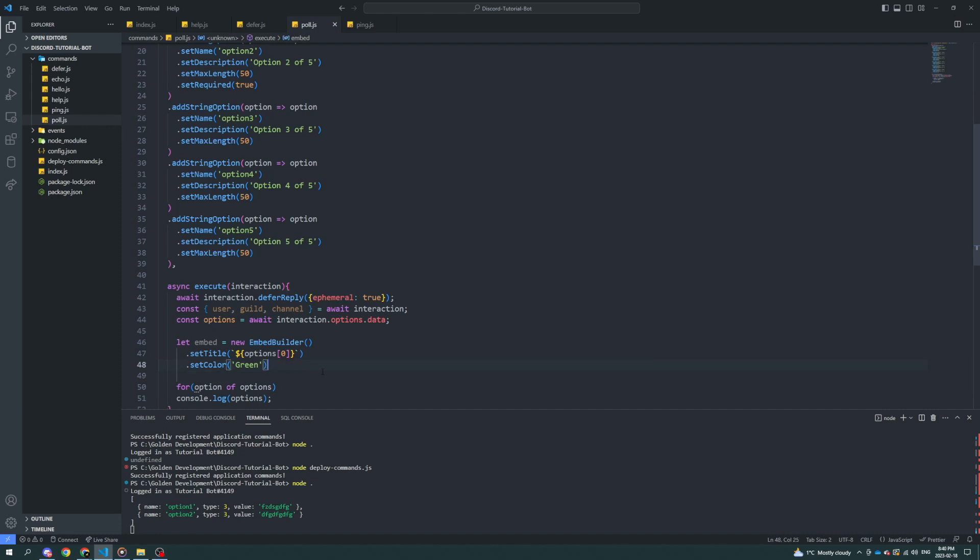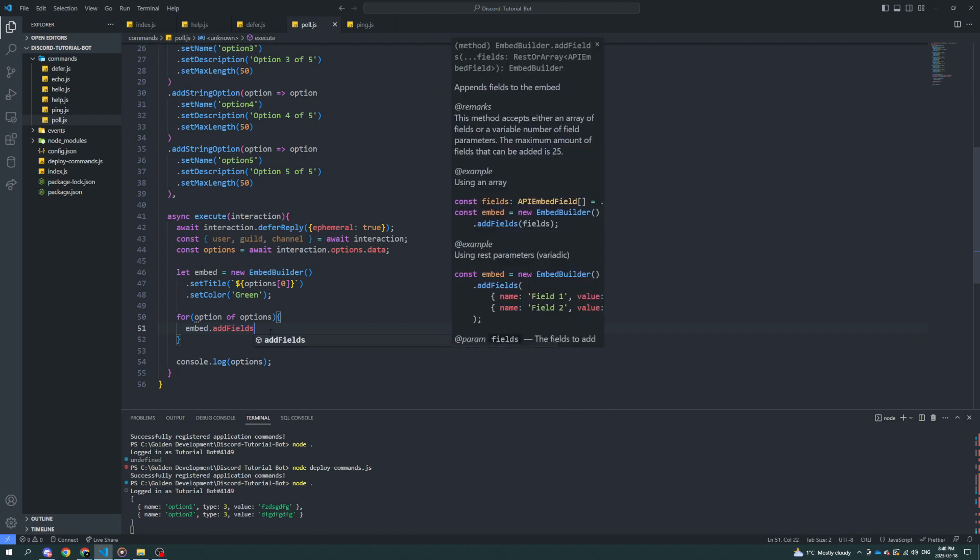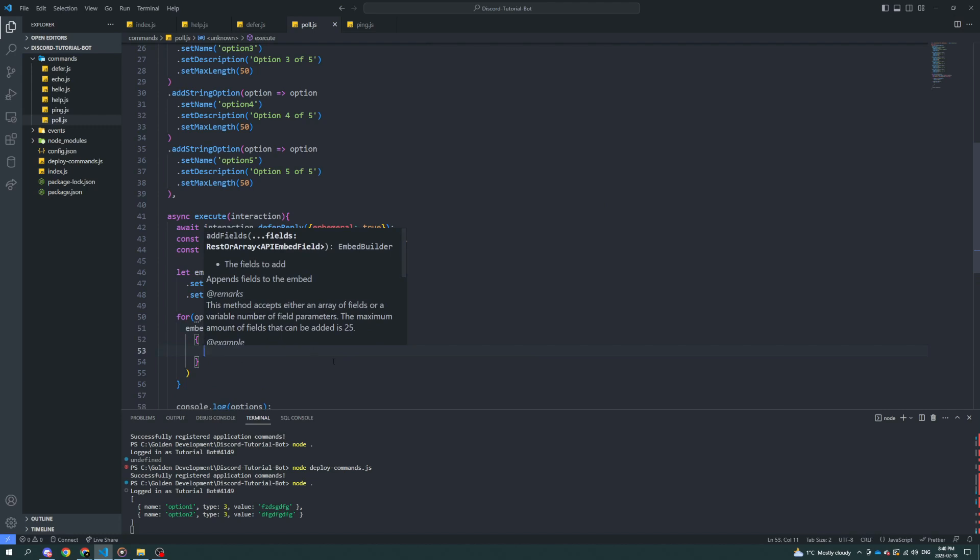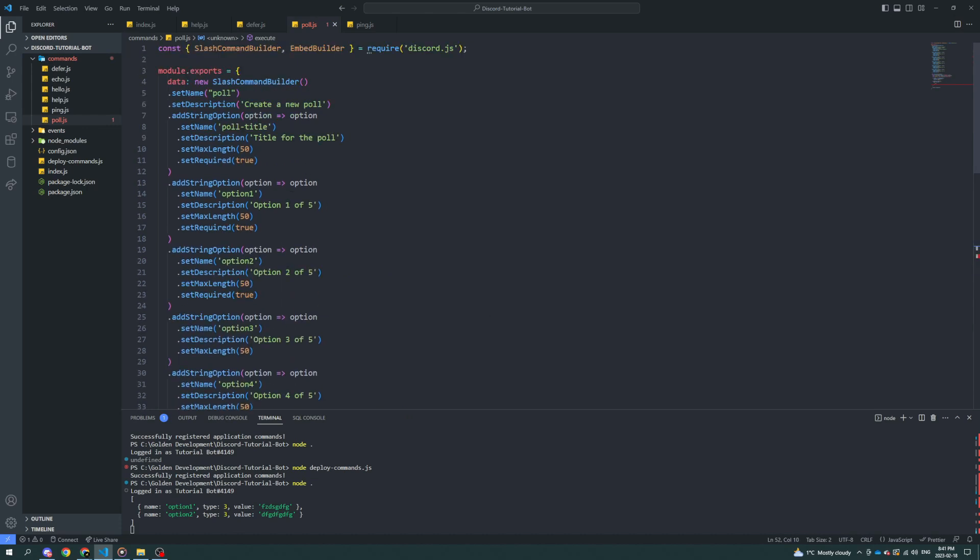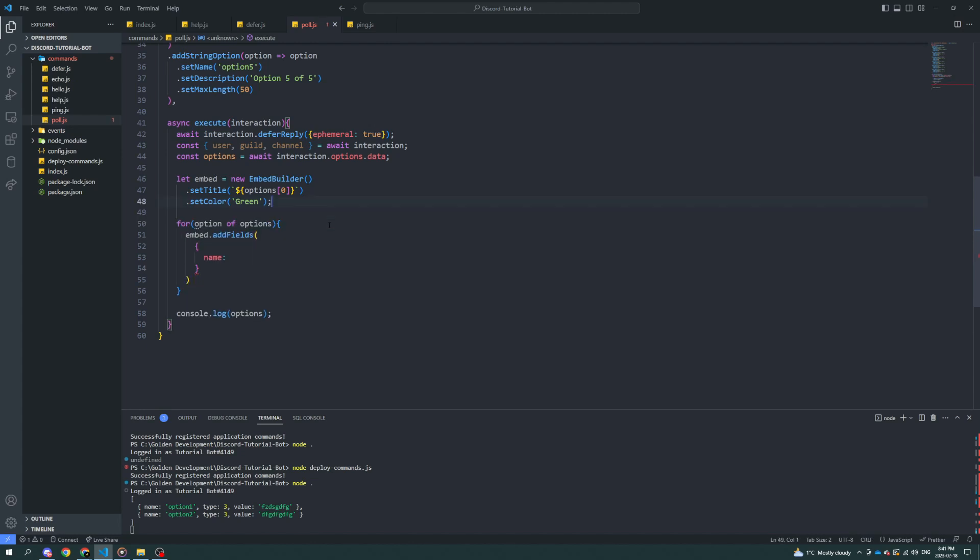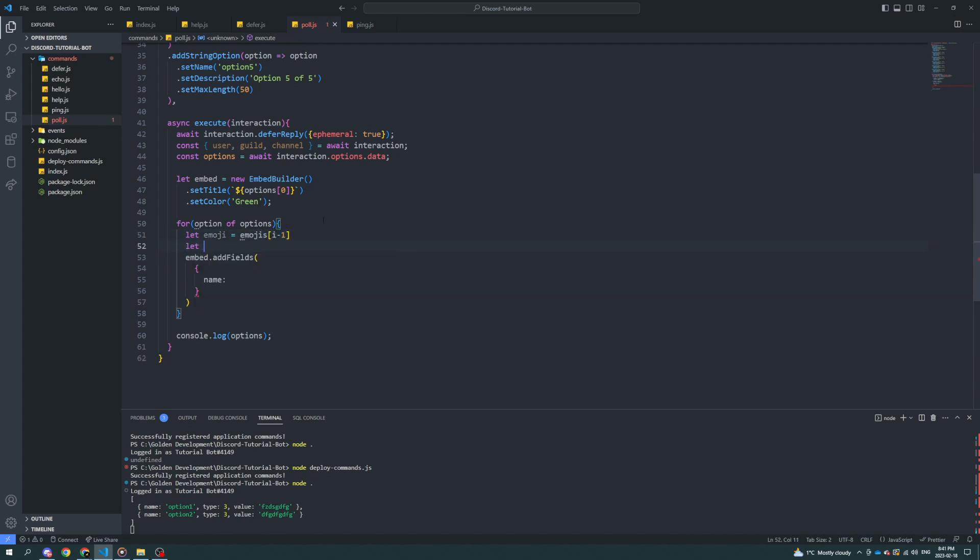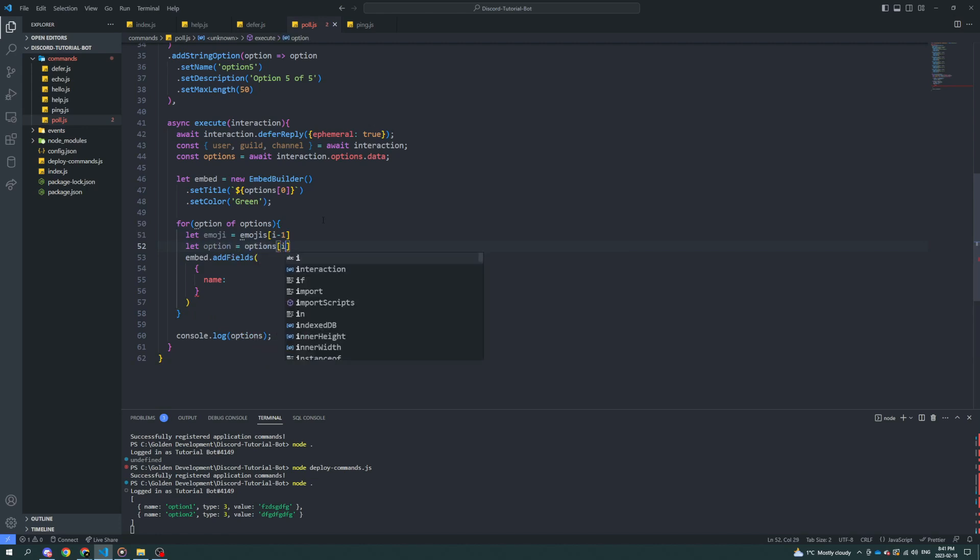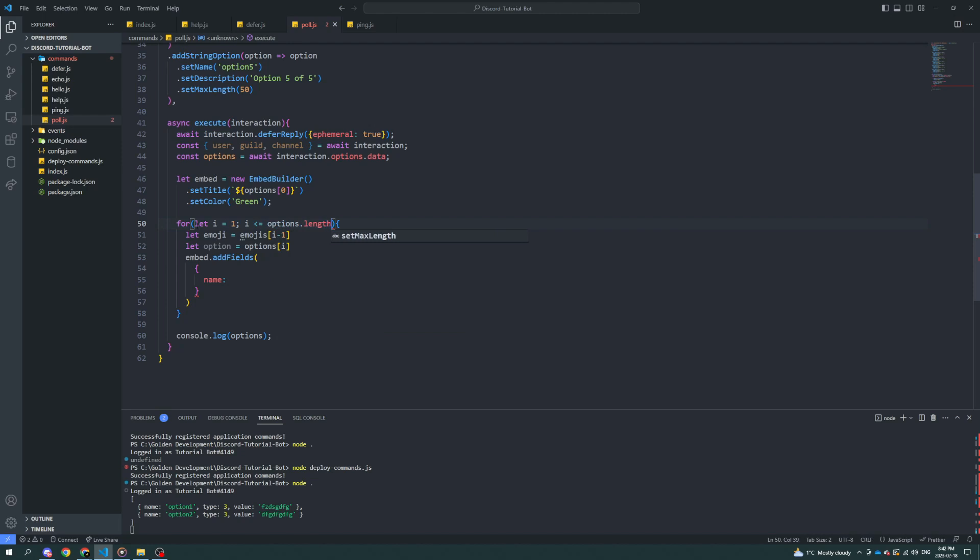All right. Now the cool thing is we can go in here. We can do embed.addFields. And let's make a new field. We'll set the name of the field to be - well, we got to set an emoji. So since the ID of these are going to be specific, we could do - well, let's see.